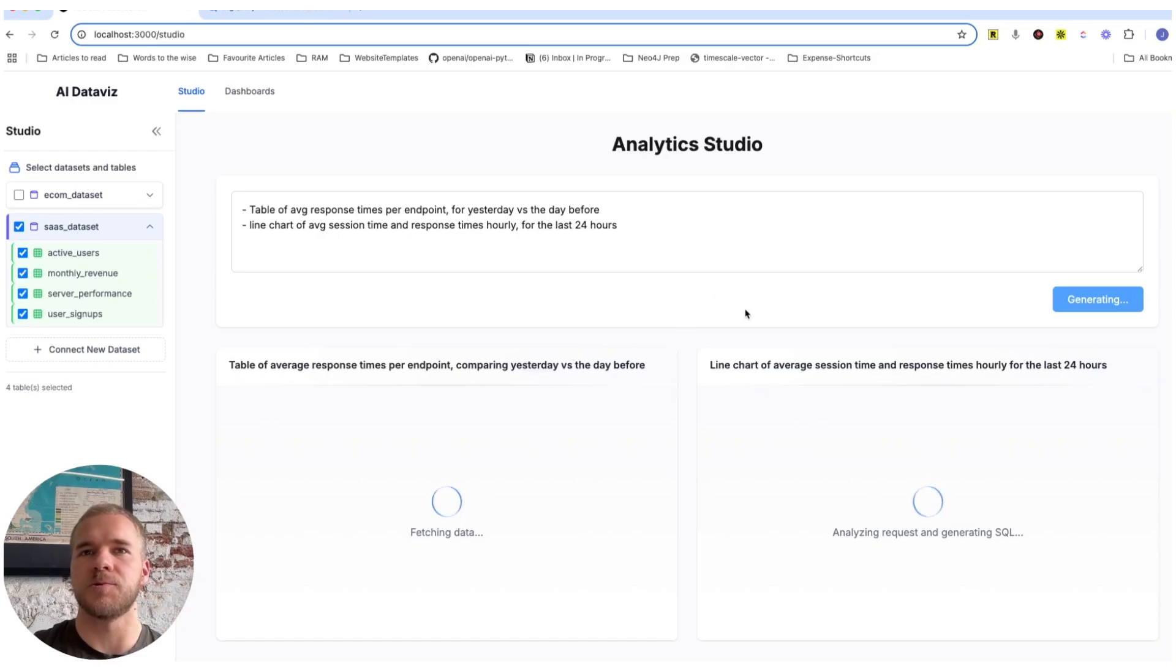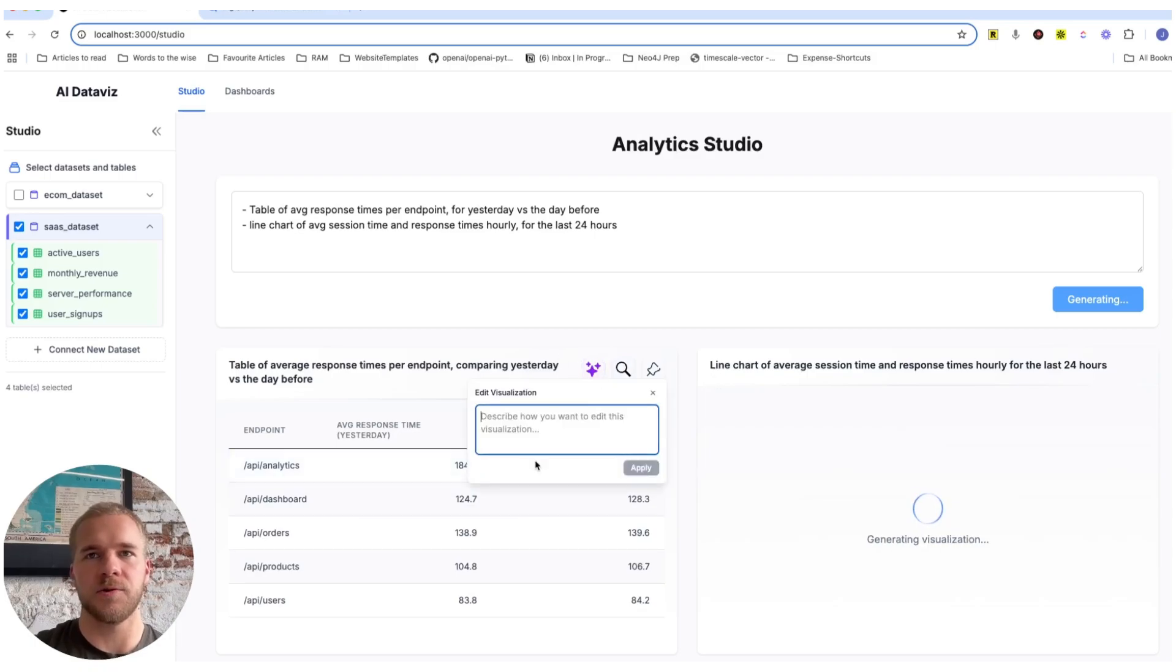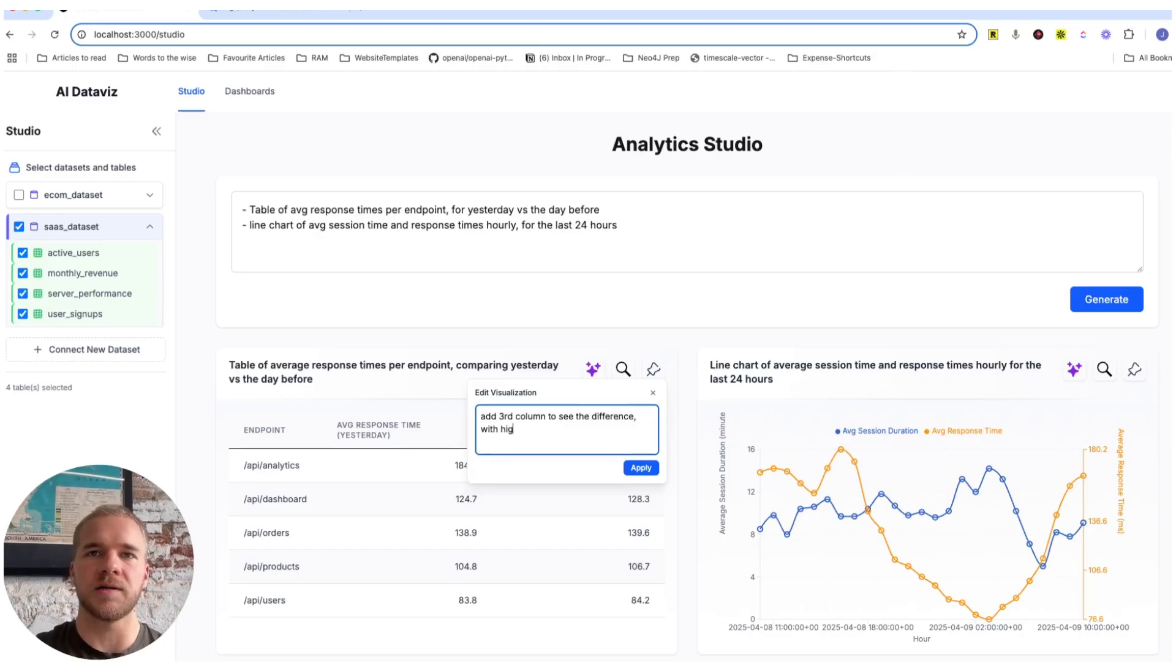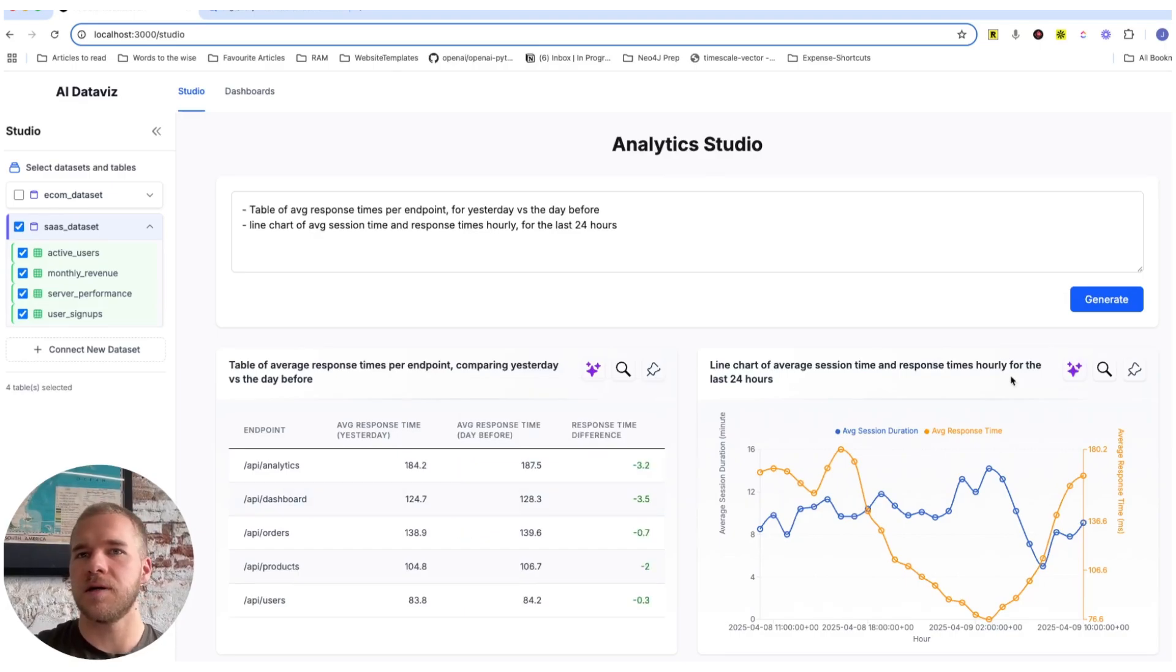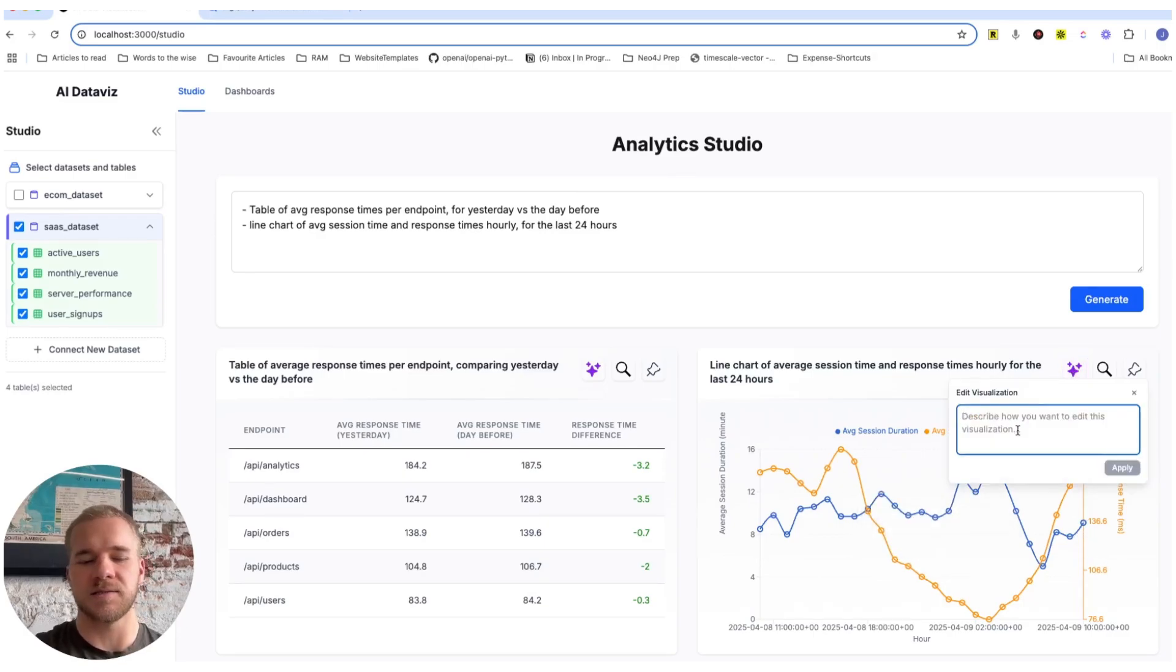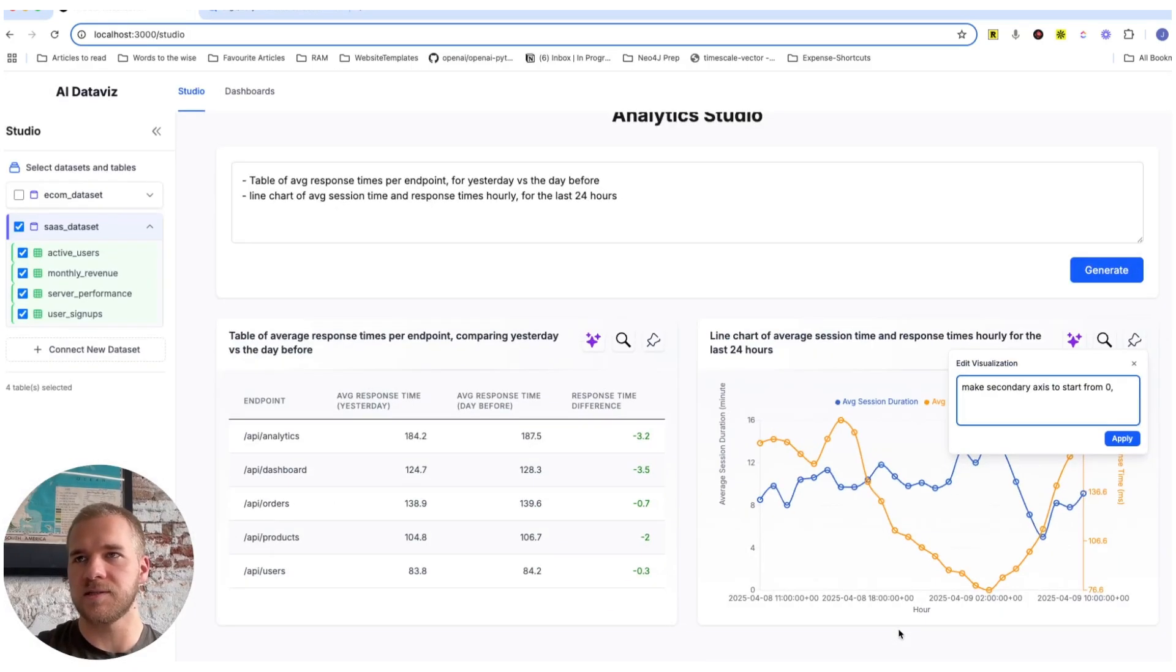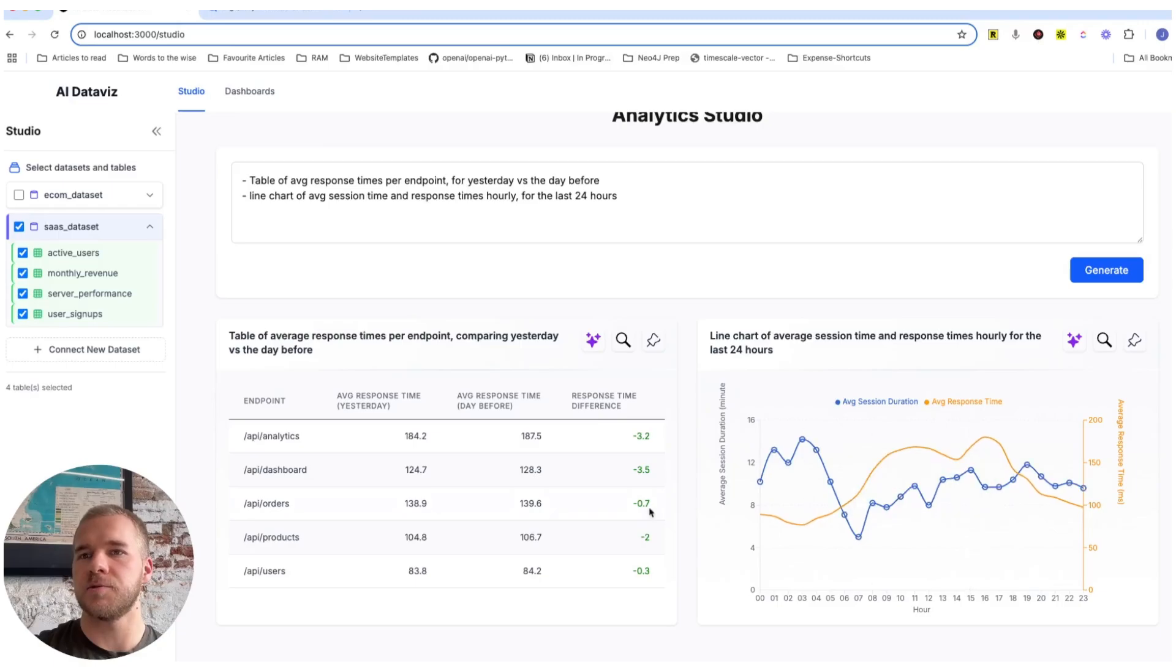Two tasks again for a table and a line chart. We're going to add a third column here to see the difference, the change from yesterday to the day before. We're going to add some color highlighting as well to that column. And then this one looks quite all right, but we're going to make the other axis to start from zero. And then also we're going to format these again a little nicer. Like so. That looks a lot better.